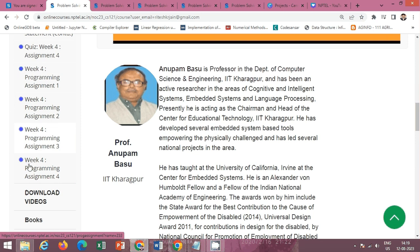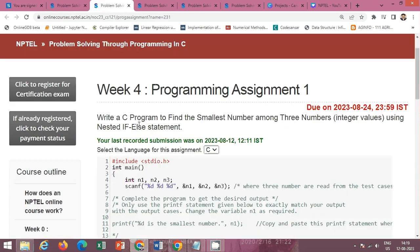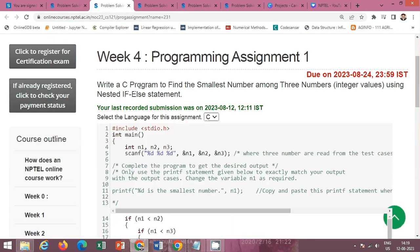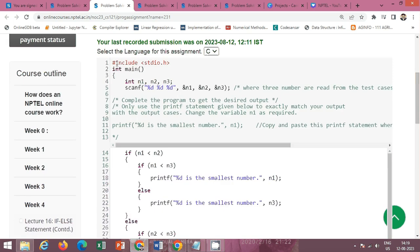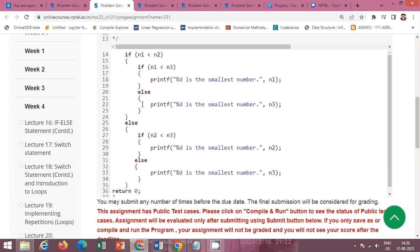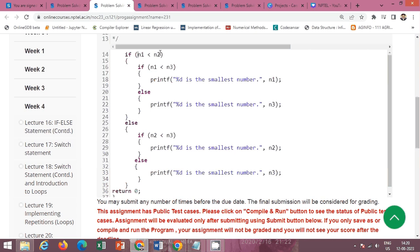The first programming assignment requires writing a C program to find the smallest number among three numbers using a nested if-else statement. The code is already given here. Variables n1, n2, n3 are declared and their values are taken from the user using the scanf function. We have to write the nested if-else statement to find out which one is smallest. First, use if: if n1 is less than n2,